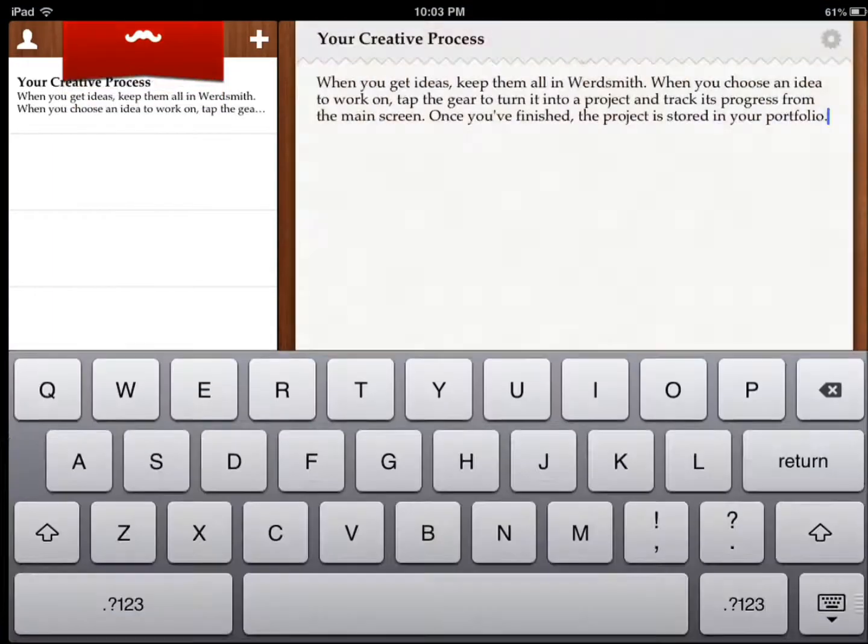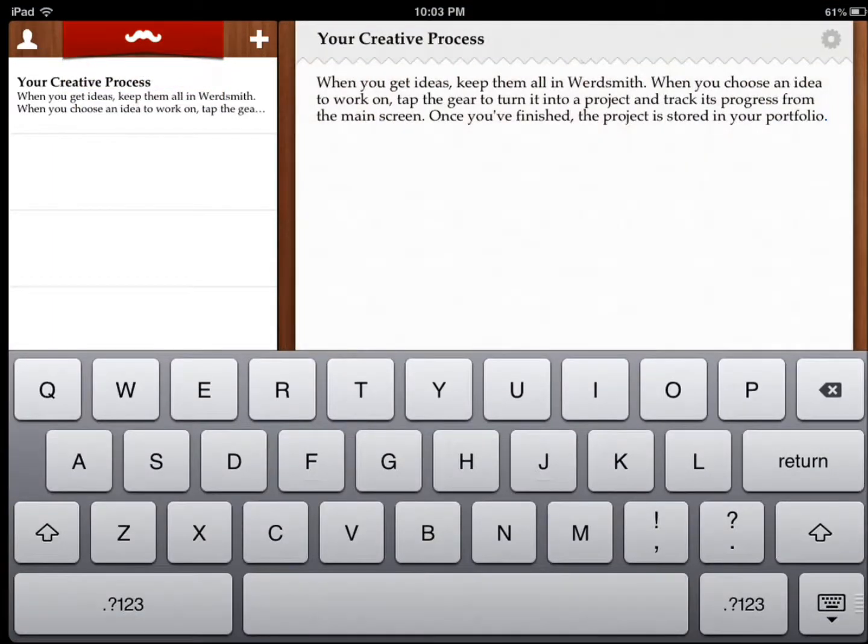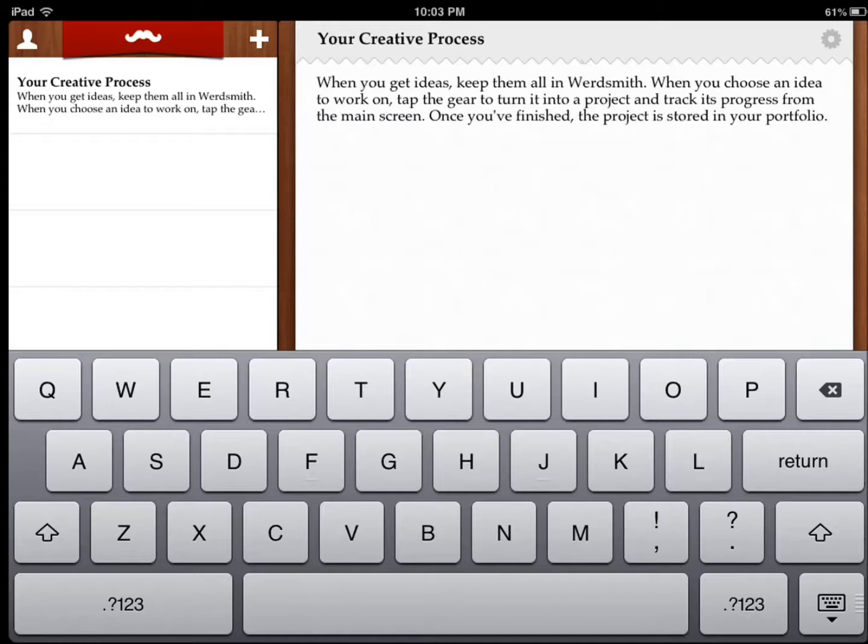What you can do is anytime, anywhere that you are on the go and some idea comes to you, you can start writing it.